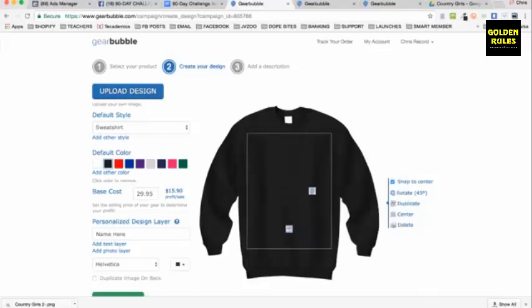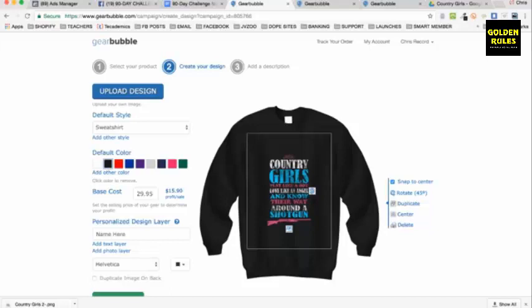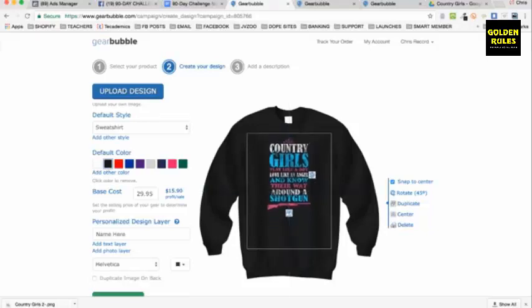This is how easy it is — you just upload a transparent design. There it is, country girls. You can literally make it bigger if you want to. You can go and reverse it, snap it to the center to make sure it stays centered, rotate it a little bit. There's all kinds of options you can do — put it up higher, make it bigger.